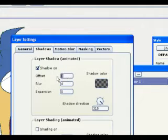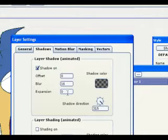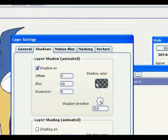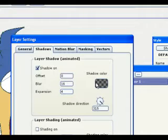Offset 0, Blur 16, Expansion 4. An offset of 0 means the shadow will be centered under the layer that is casting it. With an offset of 0, the shadow direction has no significance.